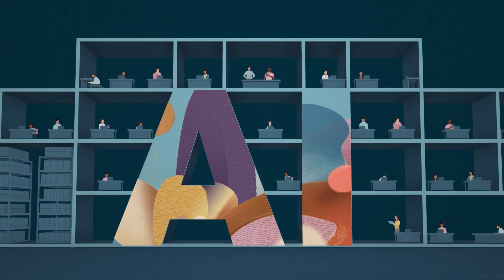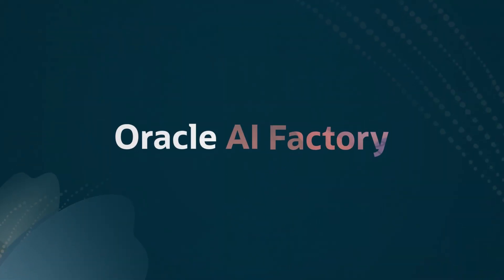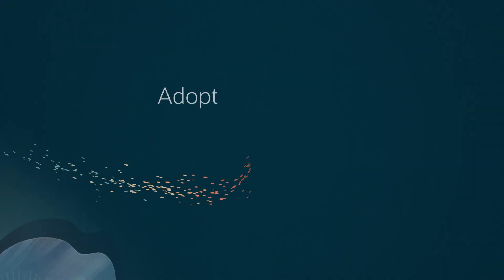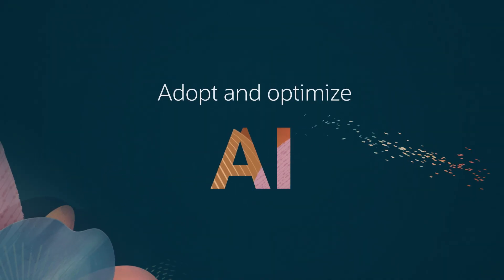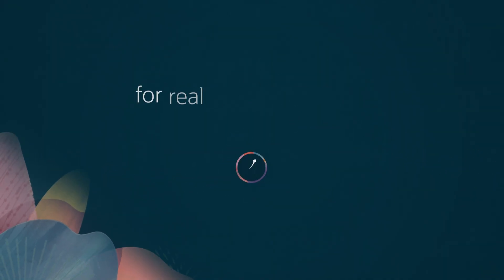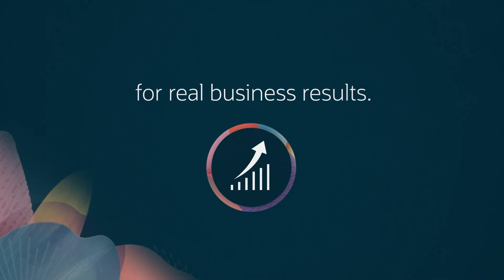Looking to confidently accelerate AI use in your business? Introducing Oracle AI Factory, a one-stop solution that helps you rapidly adopt and optimize AI for real business results.